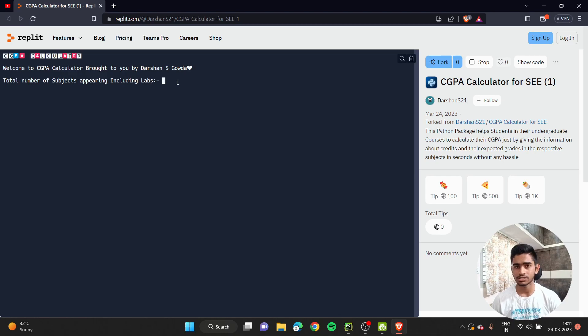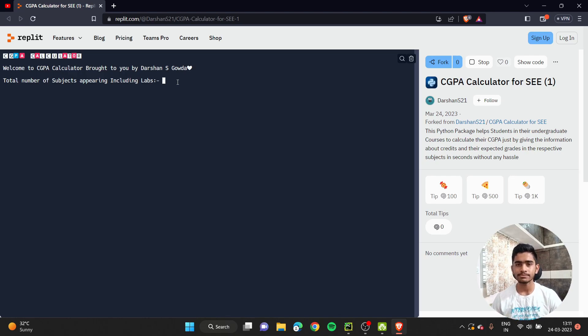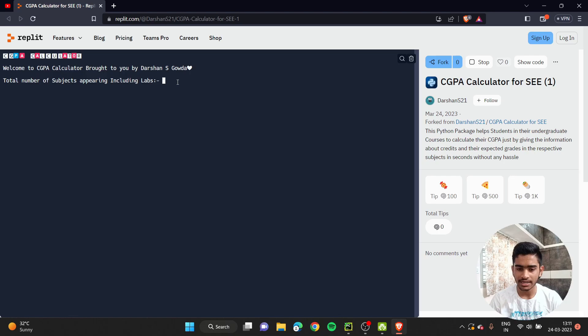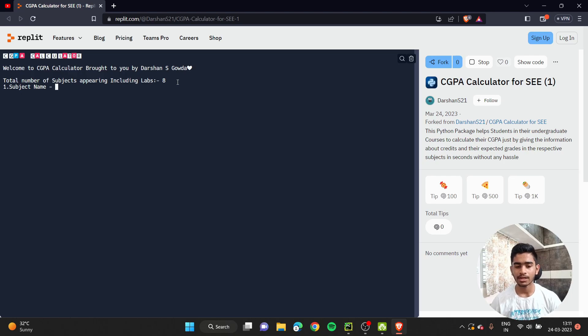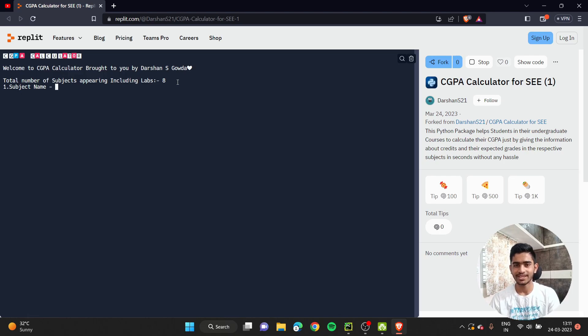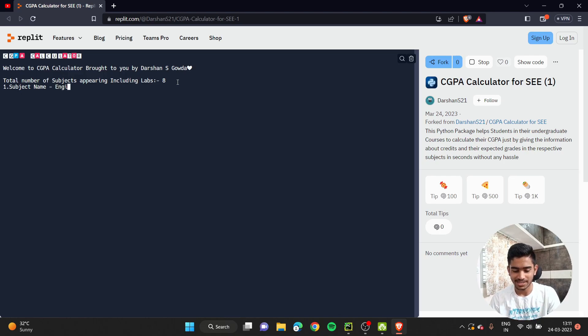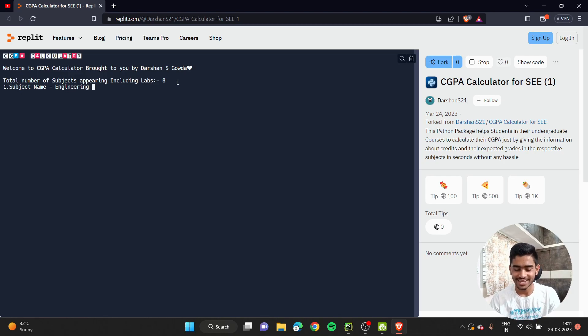As soon as it opens, it will ask you what is the total number of subjects you're appearing for in your semester examination, including labs. In my case, in most cases it will be eight - six subjects and two labs. So I'll be putting eight and clicking enter. Then it will go on asking your subject name, your credits, and your expected grades. Let me put mine.